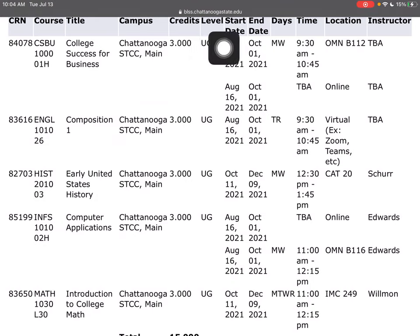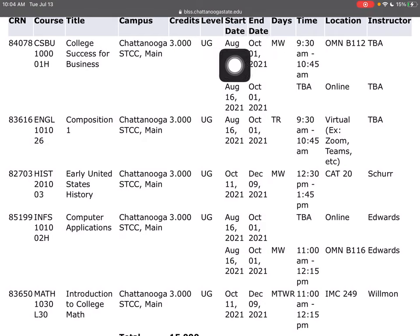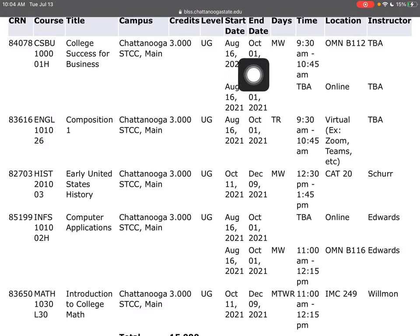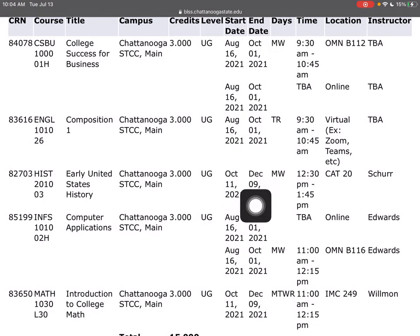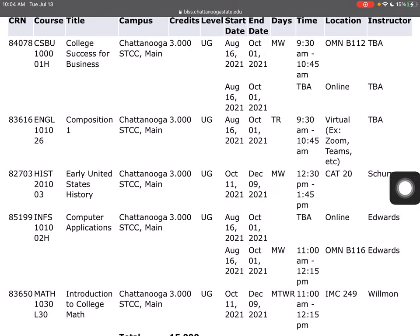We want to really pay attention to start and end dates. We have the first seven-week session, which is August 16th to October 1st, and then a second seven-week session, which is October 11th through December 9th. There are a few classes that run a full term, August 16th to December 9th. I don't have any of those — all of mine are seven weeks.